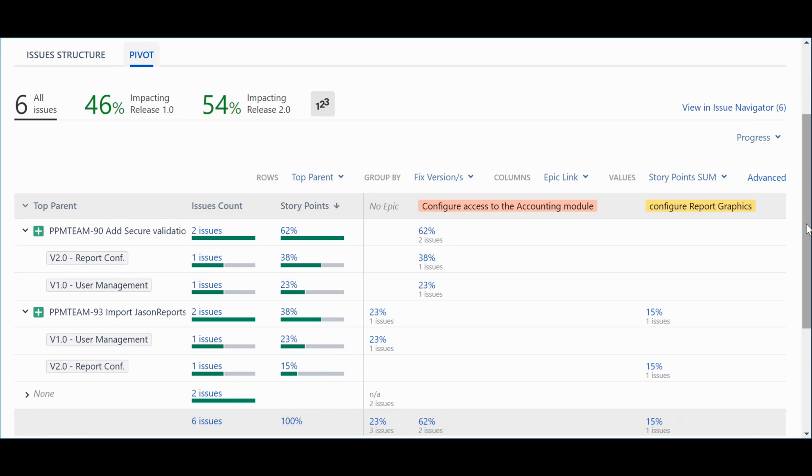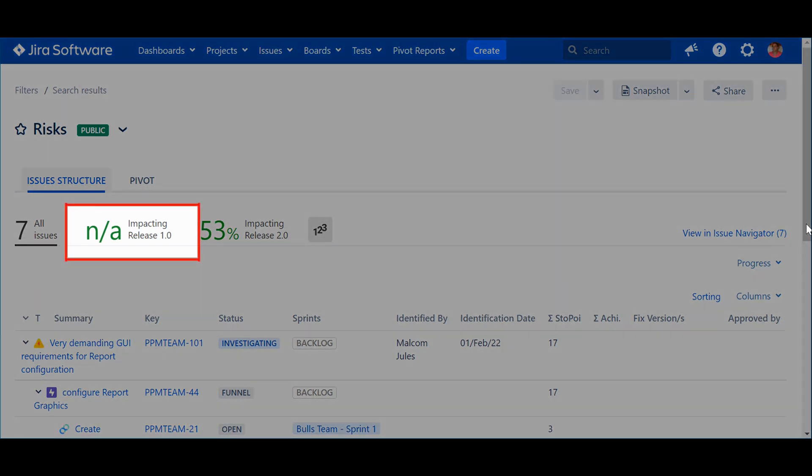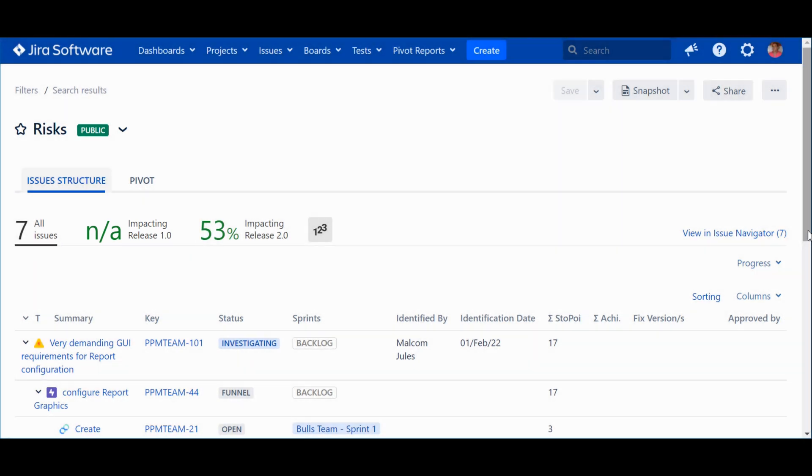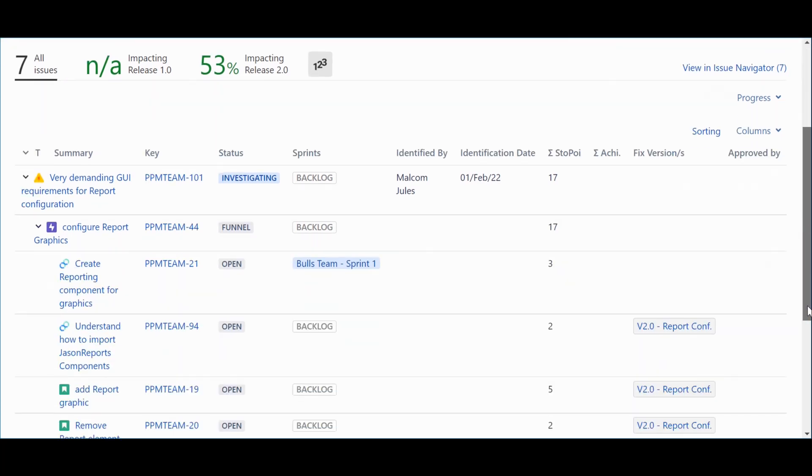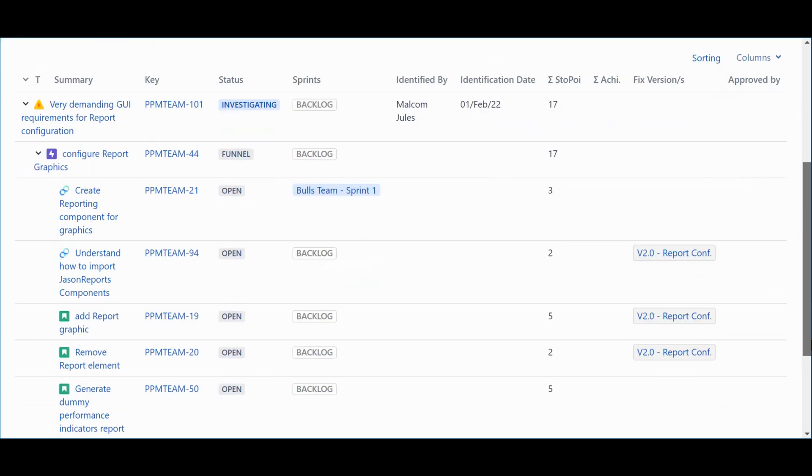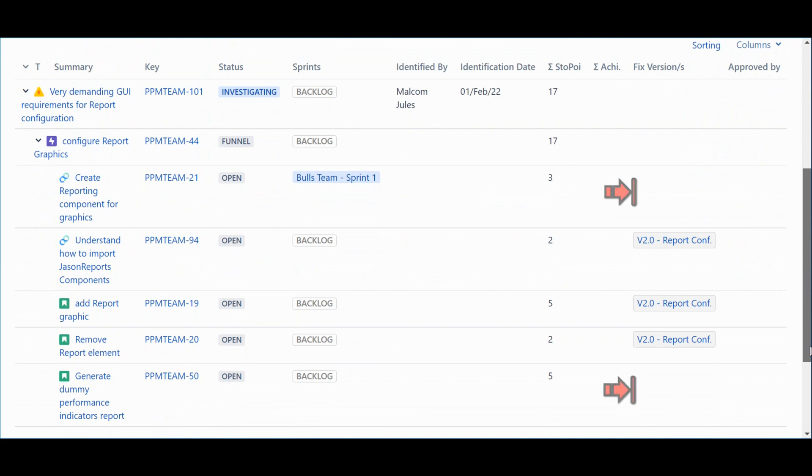Now, let's see another example. In this case, what we are seeing is the impact the risks can have in the backlog in the context of the various releases. Apparently, there is no impact in Release 1.0. Good news! By having access to the detailed information, we can see that some elements are not assigned to any release.